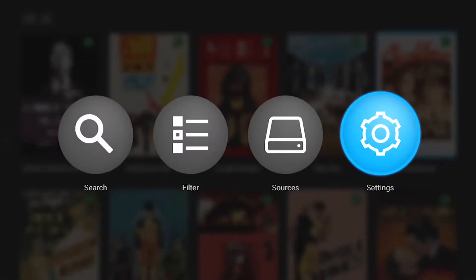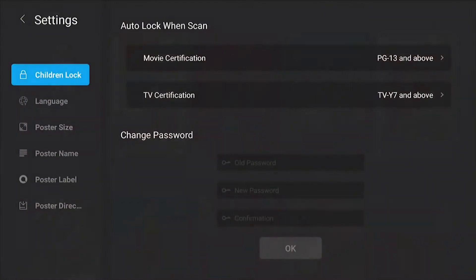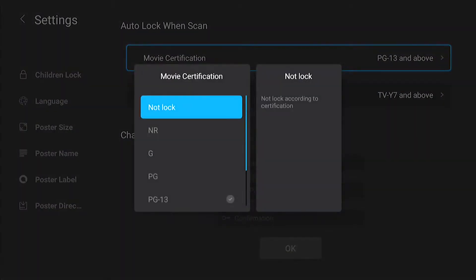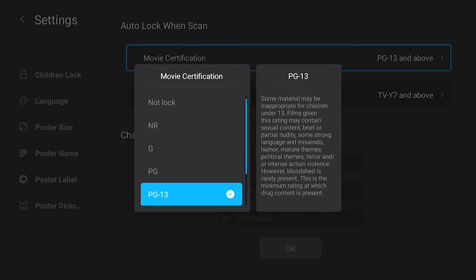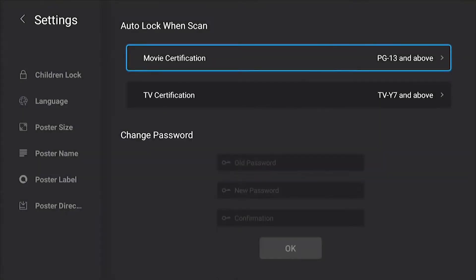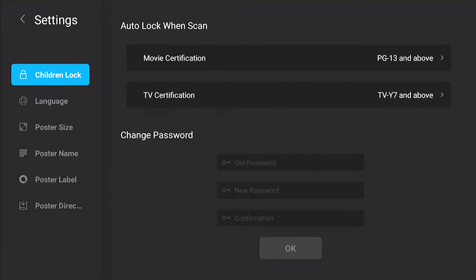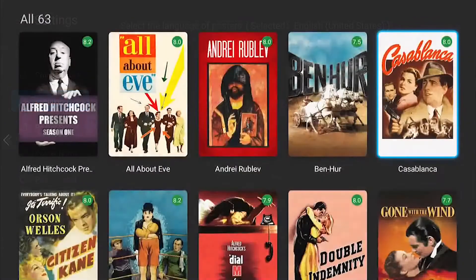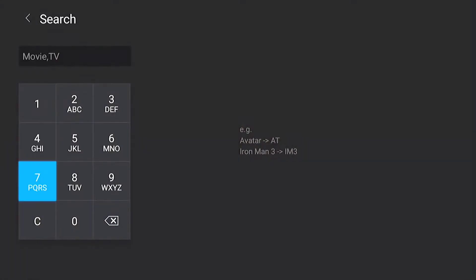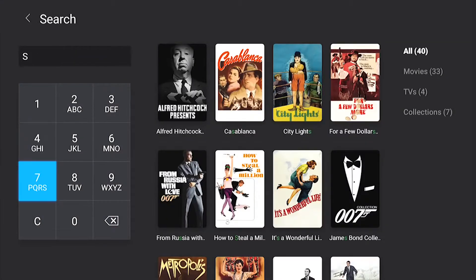ZDU Poster Wall 2.0 also features a child lock function, introducing general international classification standards. It automatically adds rating codes to your local film resources, or you can manually add codes to each episode of TV plays.